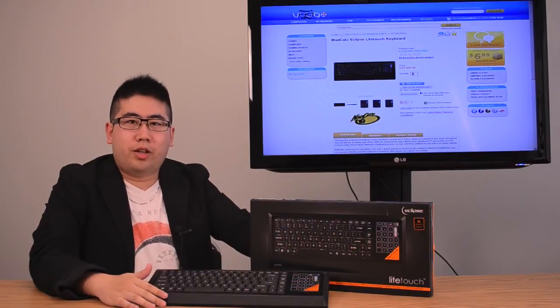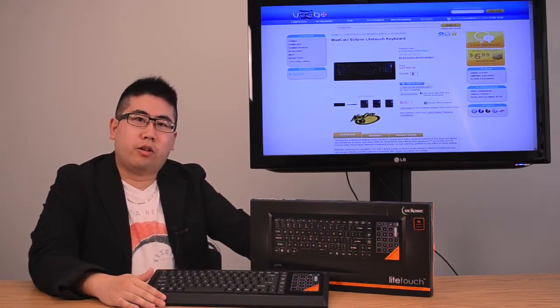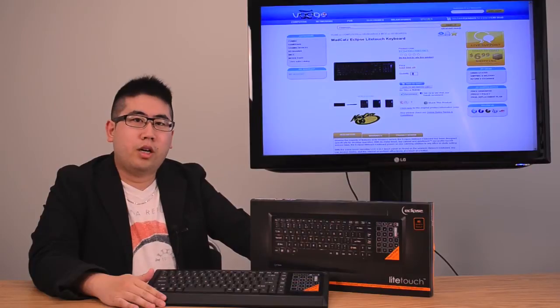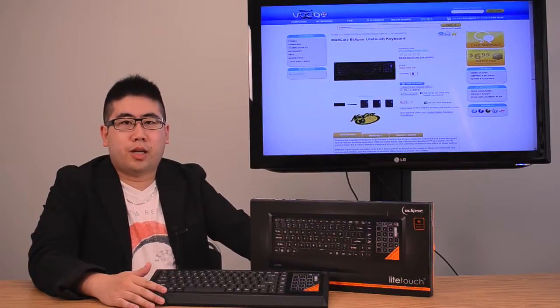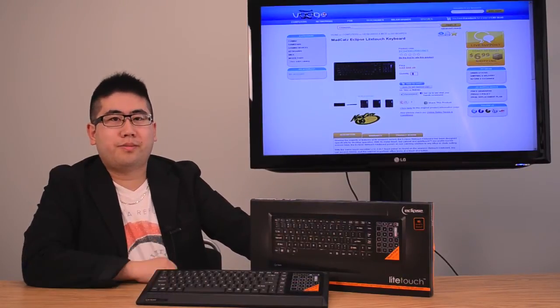So with that if you want to see more product reviews be sure to check out our blog at blog.voodoo.com. Also be sure to comment, subscribe and to stay up to date on our future product reviews.